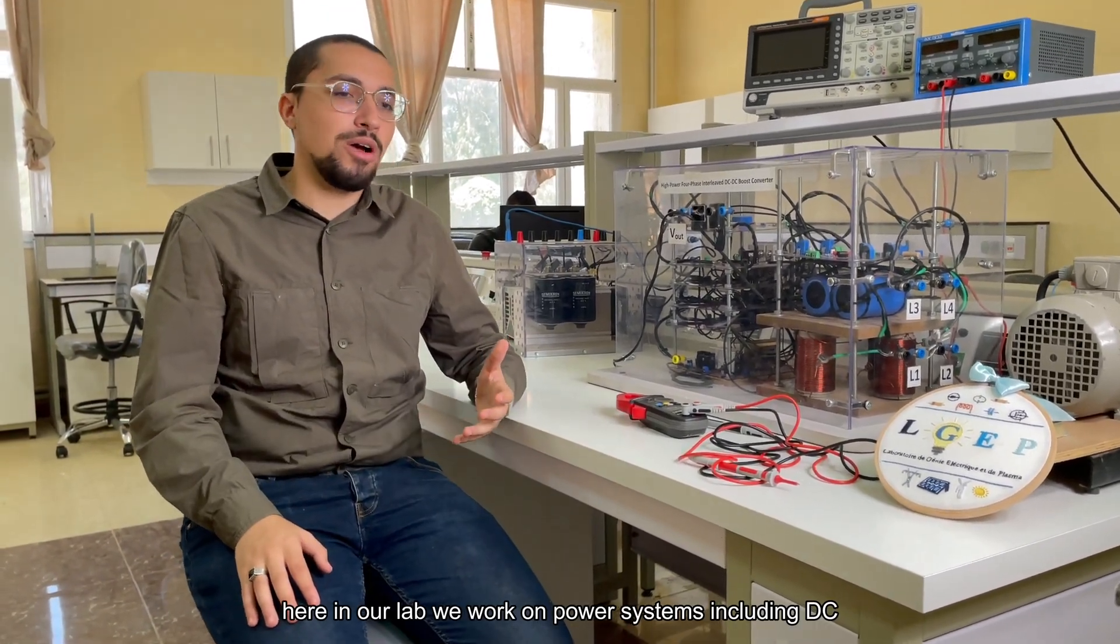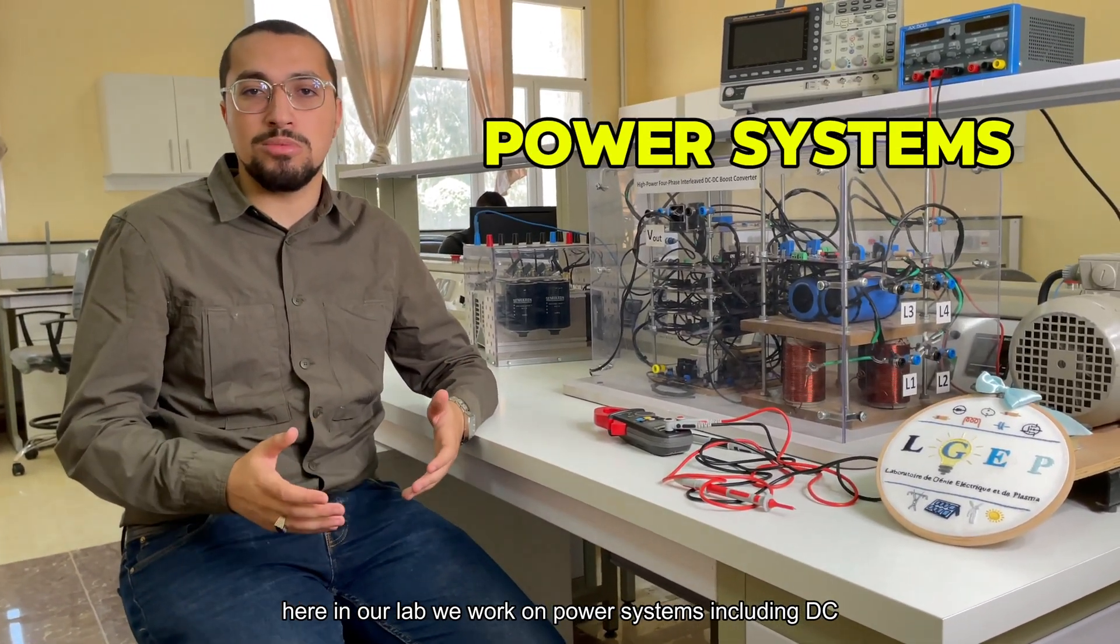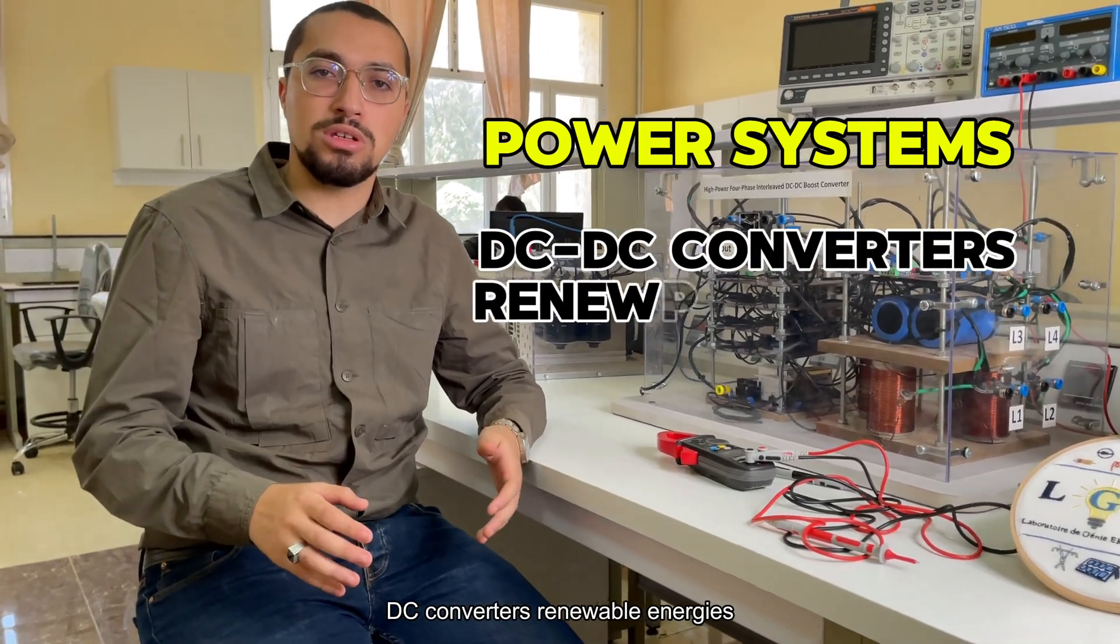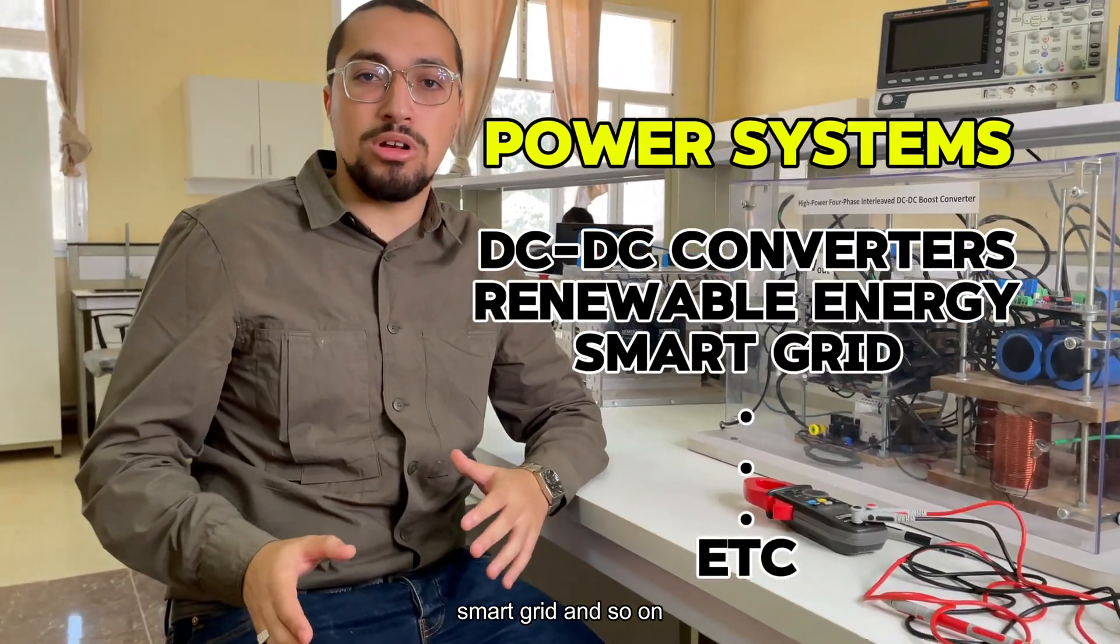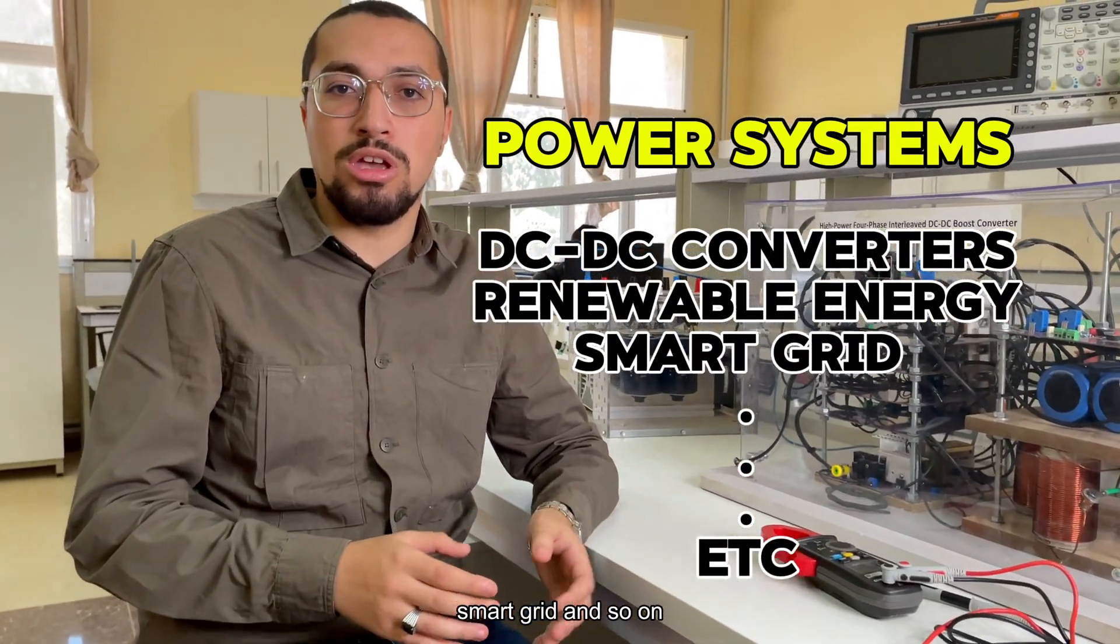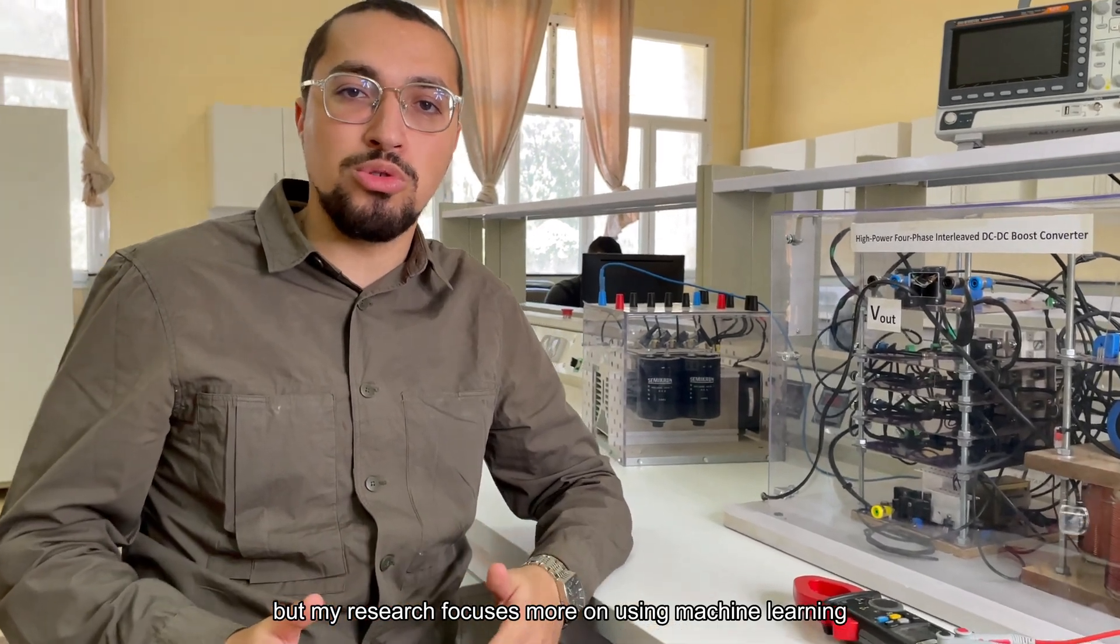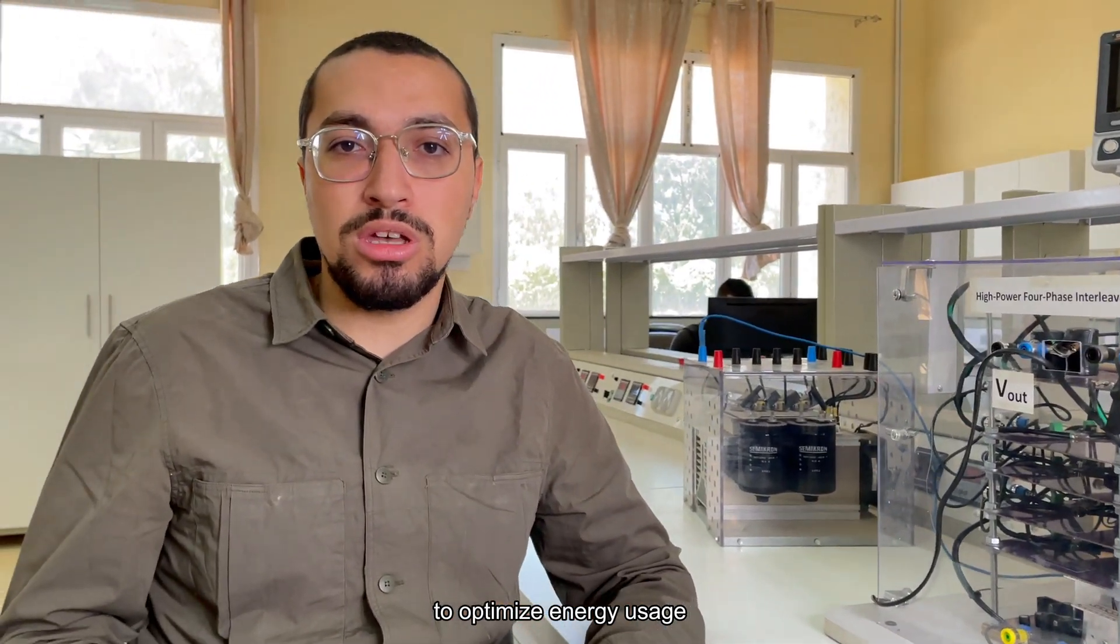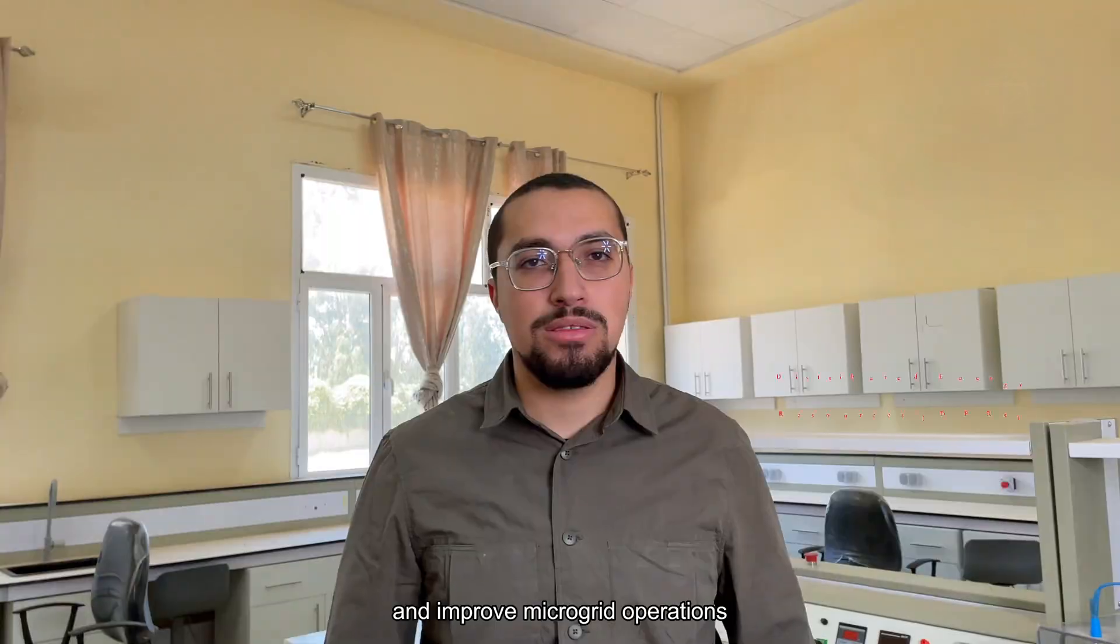Here in our lab, we work on power systems, including DC-DC converters, renewable energies, smart grid and so on. But my research focuses more on using machine learning to optimize energy usage and improve microgrid operations.